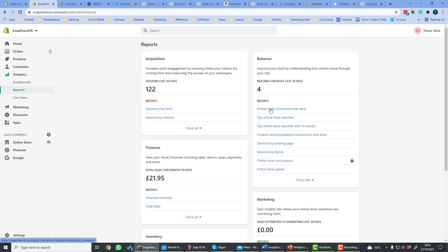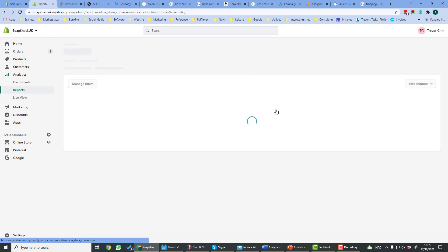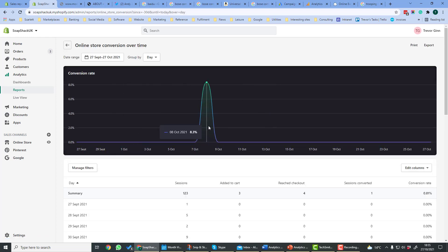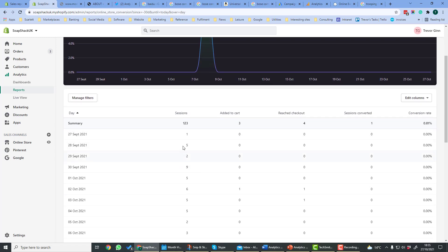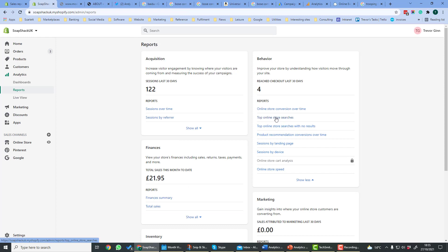Store Conversion Over Time shows how your conversion rate has improved over time in terms of a percentage. So here we can see the percentage by day, and down here we can also see the sessions, number added to cart, reach checkout, and conversions. So it gives you the so-called funnel of your customers going through the site.